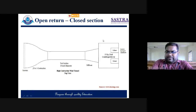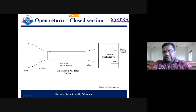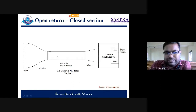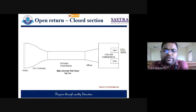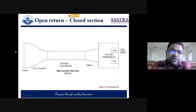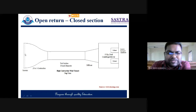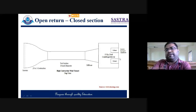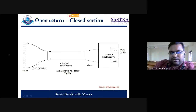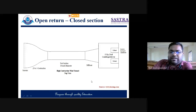This open return tunnel can operate in dual ways — either suction type or blowing type. In suction type, airflow will come through the screen — which is a honeycomb structure — and here the model will be mounted, and finally flow will go through the exhaust. It can also work as a blowing type, blowing air from one side and having it come out from the other. So dual purposes can be served with the open return configuration.